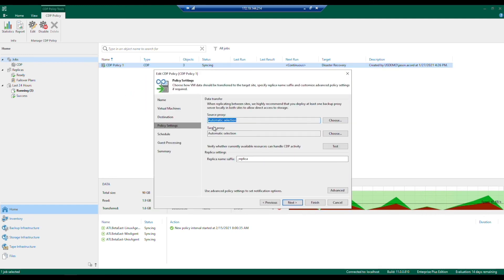Under the policy settings is where you'll see the source and target proxy. By default it is set to automatic selection, and the software's intelligence does a great job of determining that for you. But if you want to pin specific proxies to different policies, you can absolutely go ahead and do so.